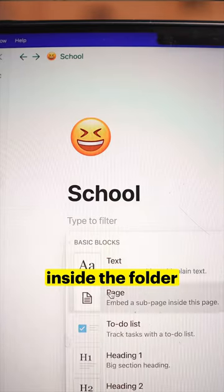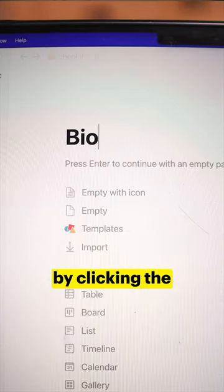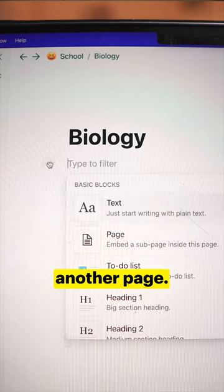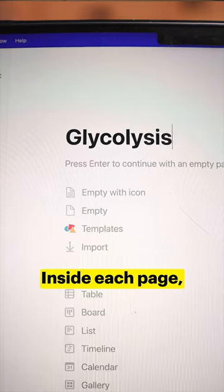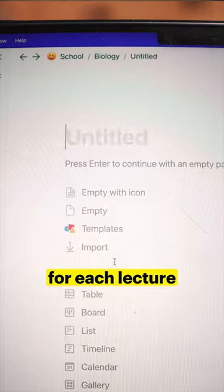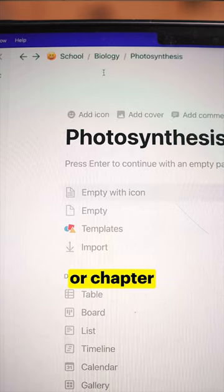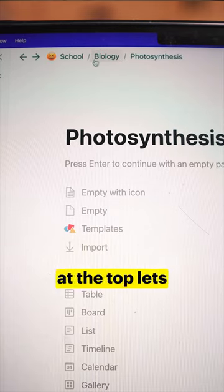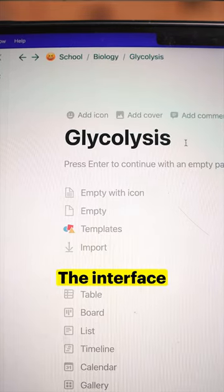Create pages inside the folder for each class by clicking the plus sign again and adding another page. Inside each page, continue making pages for each lecture or chapter in the textbook. The breadcrumb trail at the top lets you know where you are in the folder.